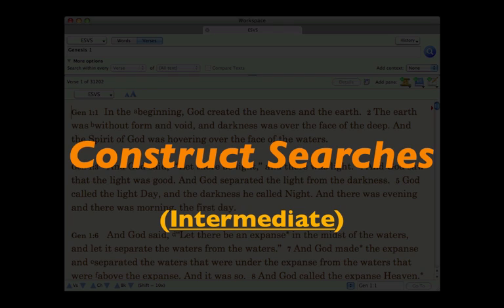Construct searches. This podcast is at the intermediate level. It requires some knowledge of Accordance Bible software, but no knowledge of Hebrew or Greek.